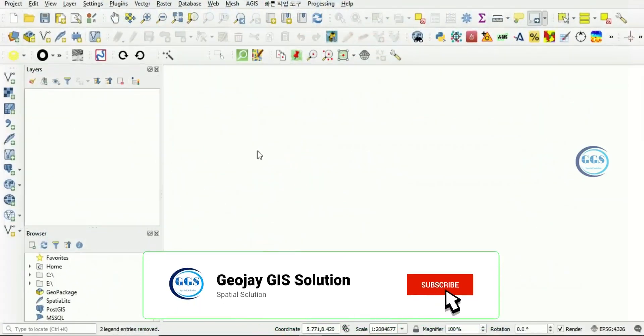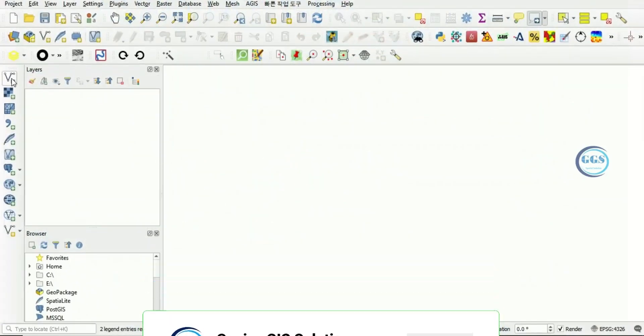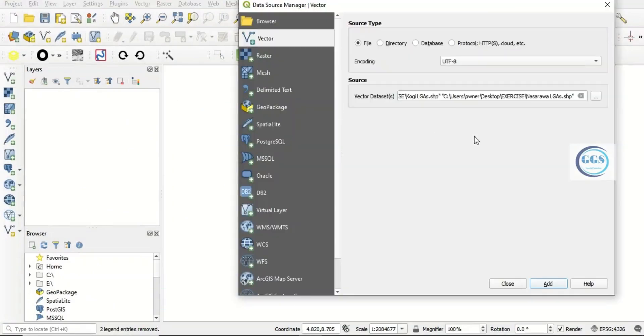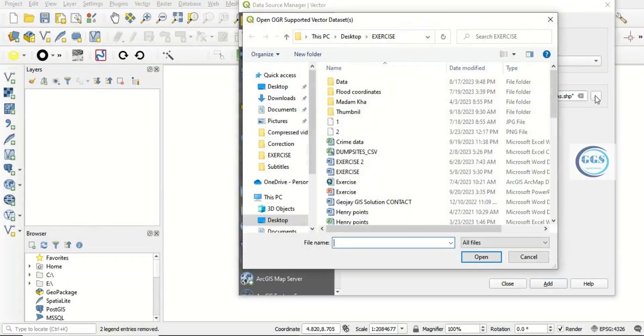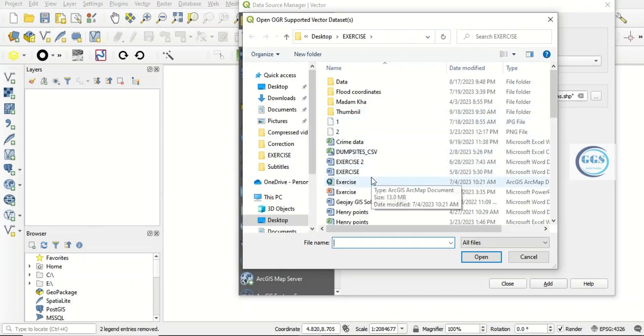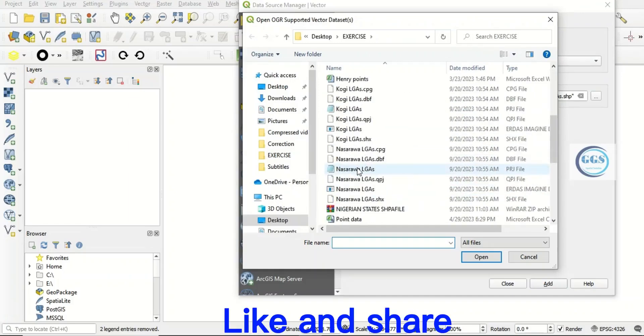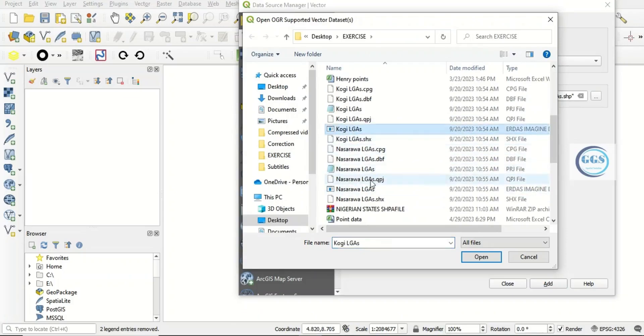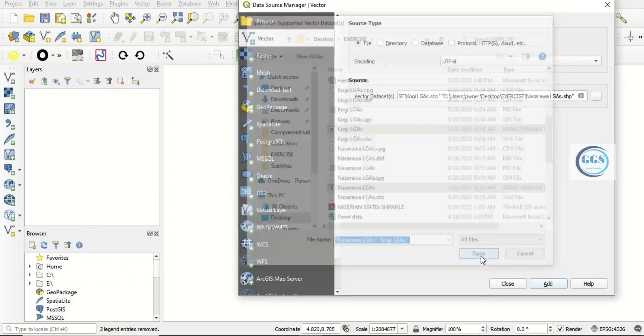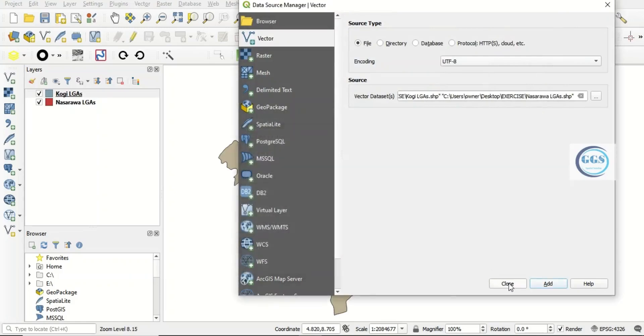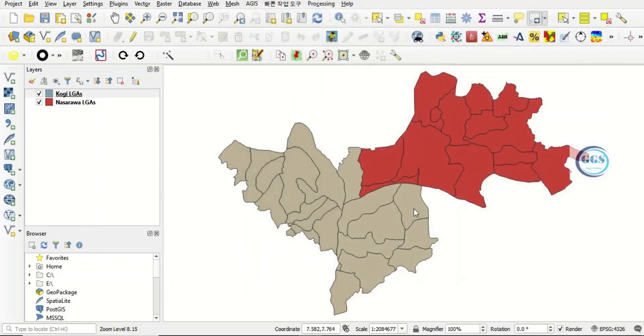Let's bring in the data or the layers we want to merge. Click on add vector layer. Navigate to the folder where the layers are. In this case, I want to use QGIS and Nasarawa LGA. So click open, click add, and close.